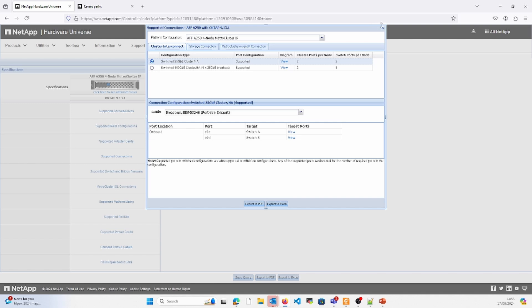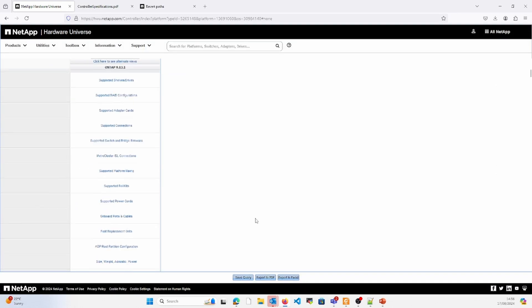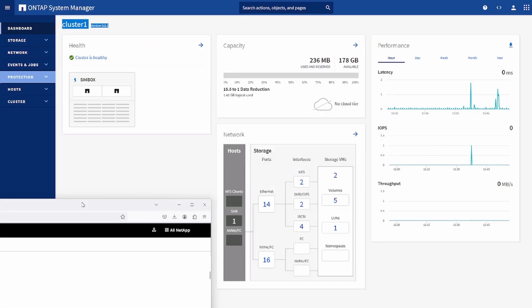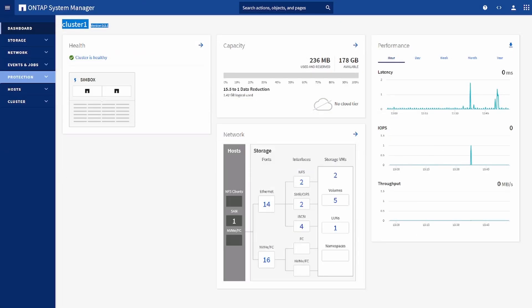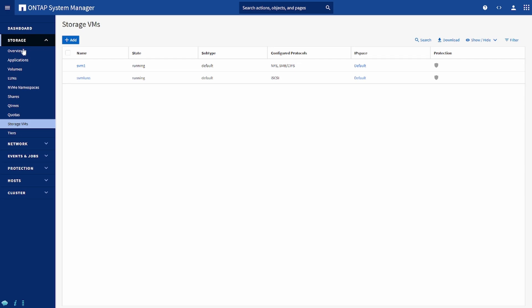So here we can see all that report. This is how we can check the compatibility of the hardware with the software. We have to ensure that our hardware is compatible with the ONTAP version which has been suggested for the upgrade, and then we can perform the upgrade.